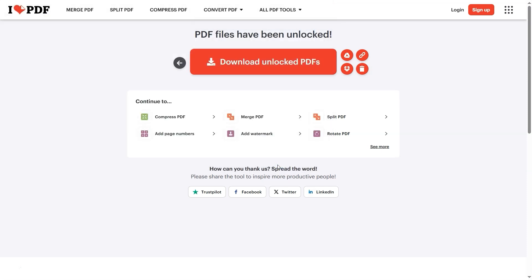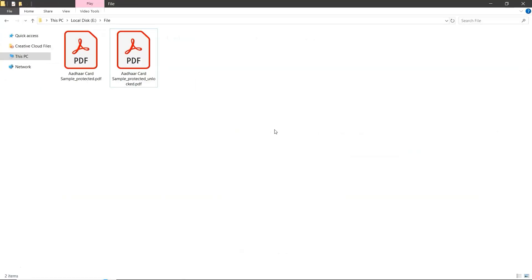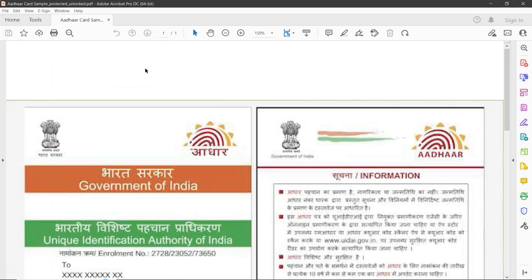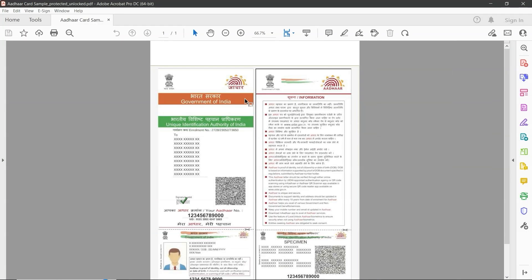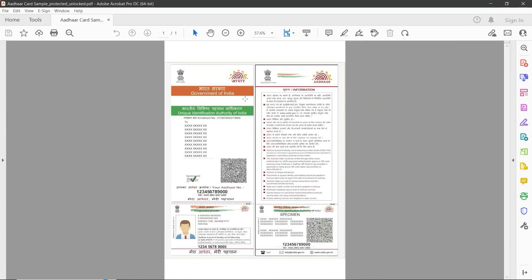Now, open the folder and check the unlocked file. And that's it, your Aadhar PDF is now password-free.